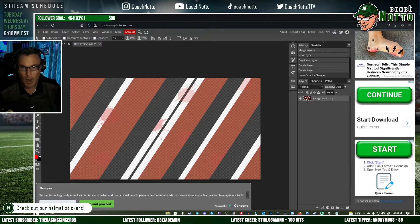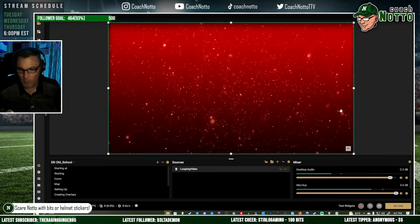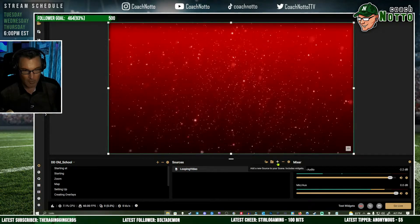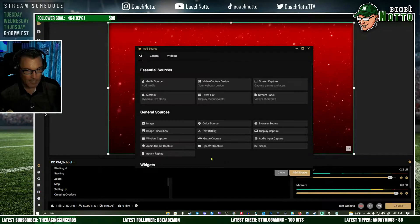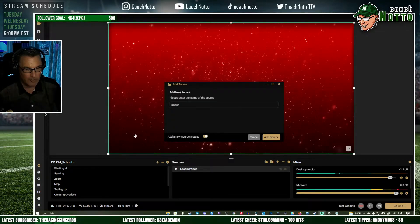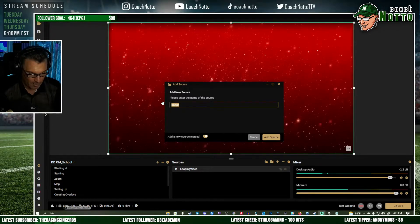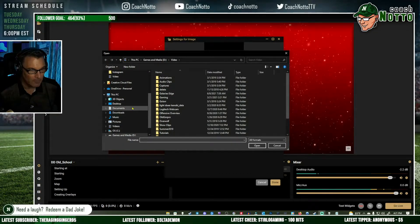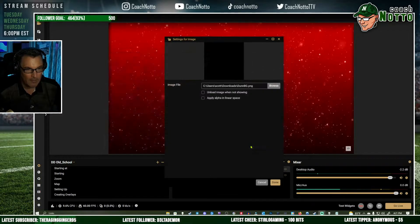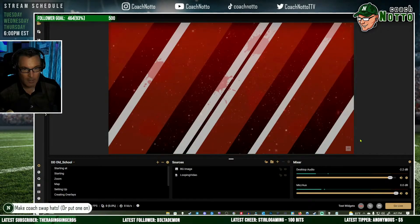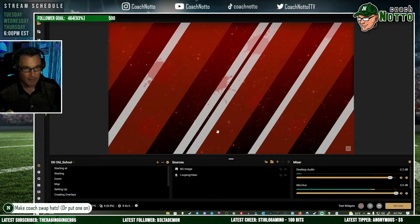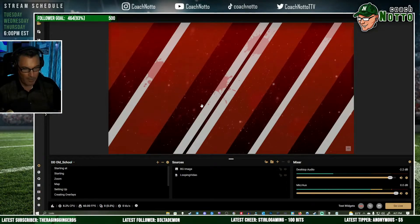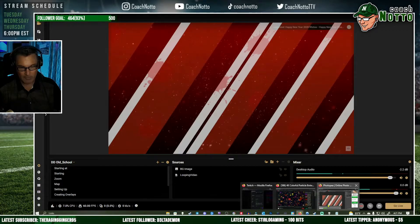You could move that file wherever you want for your project. Now I want to layer that over the top of the looping background. I'll go here, add an image source, add a new source, call it 'bg image,' go grab that image from the downloads directory — there it is. And we're done. Now as you can see we've got our background image over the top of that animated background.